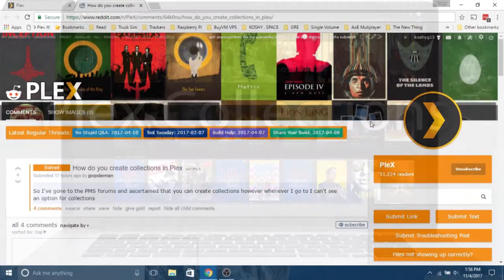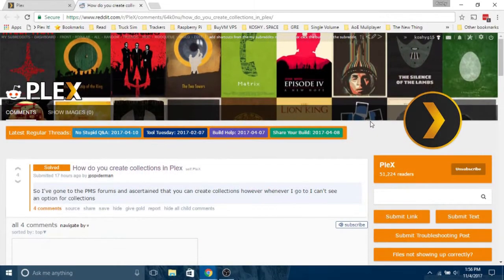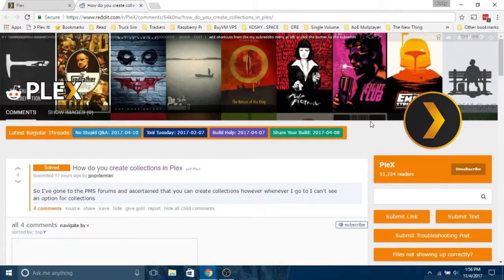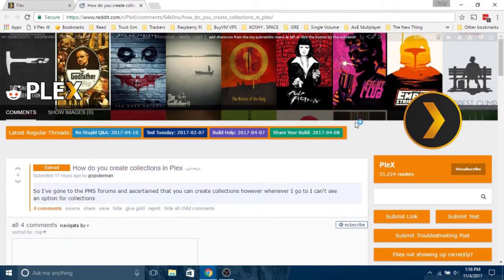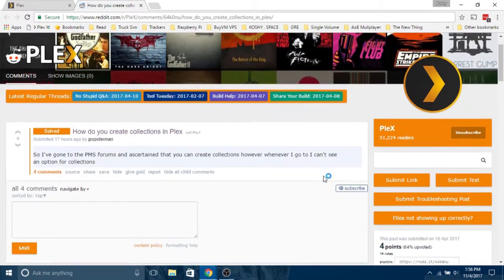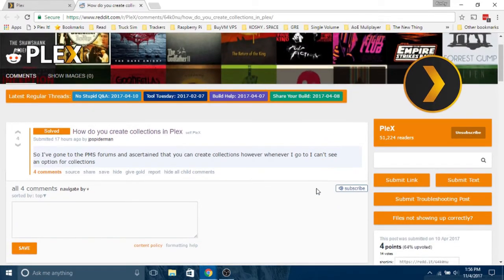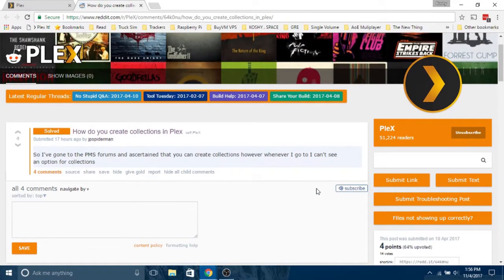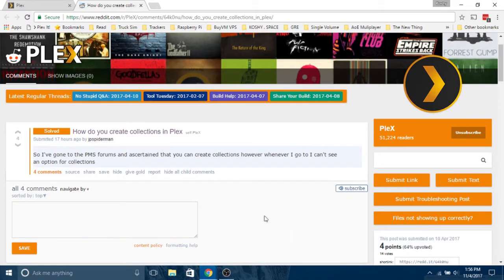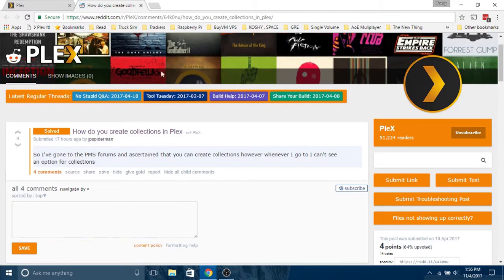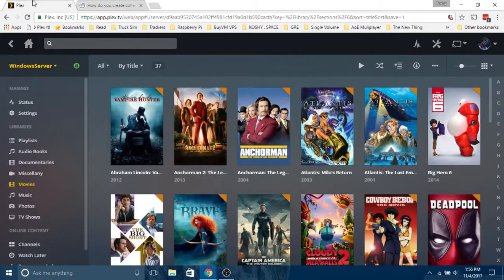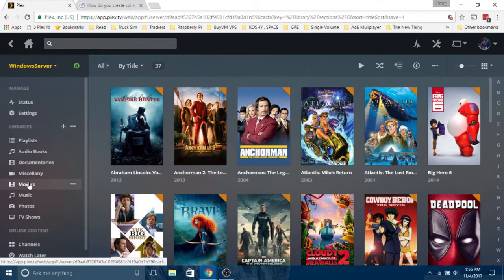A lot of people have been asking how to create collections in Plex, so I thought I'll show you. It's super easy. Just head on over to Plex, open it up, and go to the library.